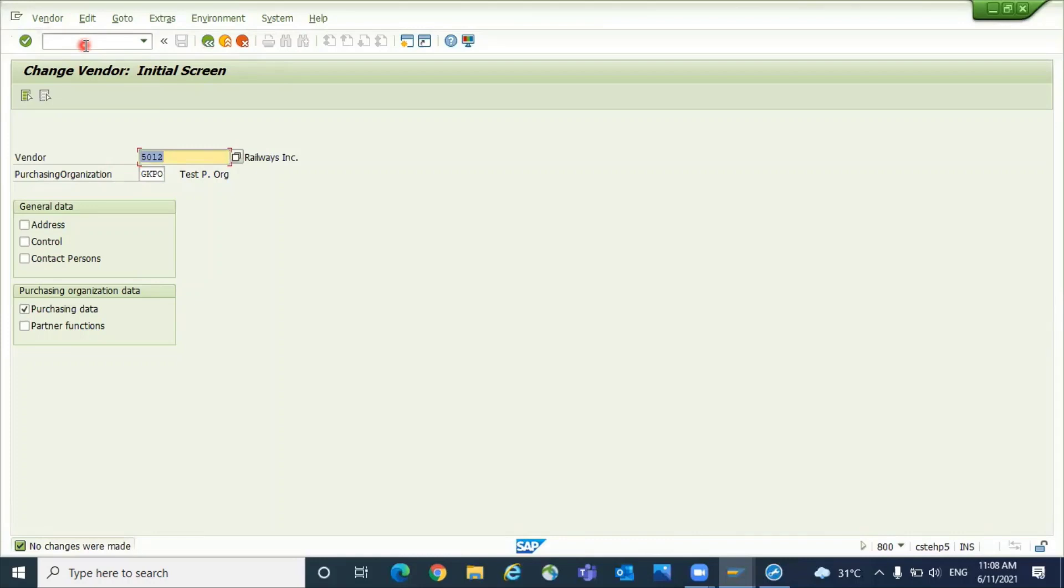It will be useful for you to update a single value for multiple vendors at the same time. You can use this XK99 or this MASS approach. Both are the same program. You can follow and you can update it. I hope this video is helpful for you to guide your users when you want to replace a certain value for multiple vendors.